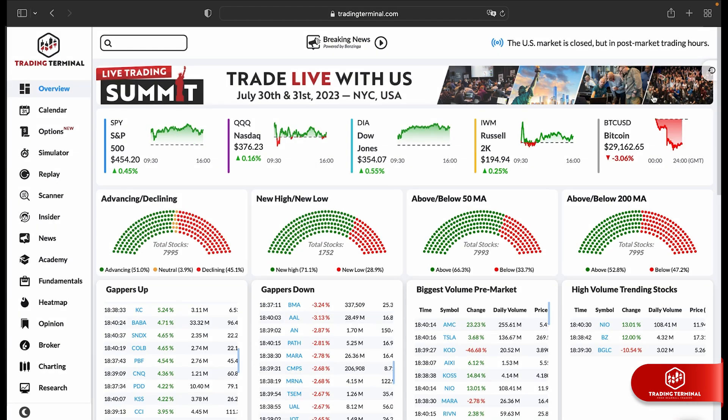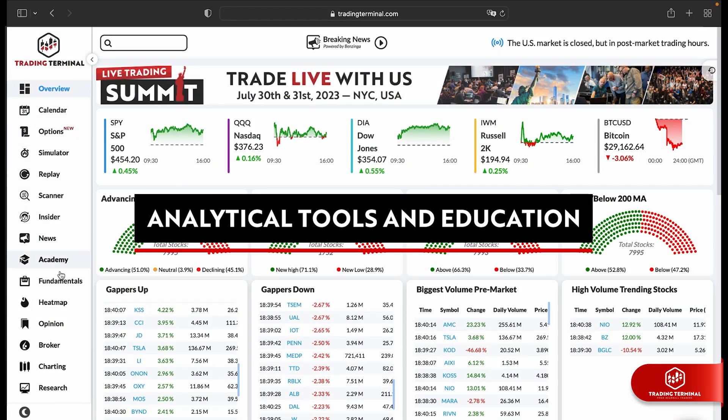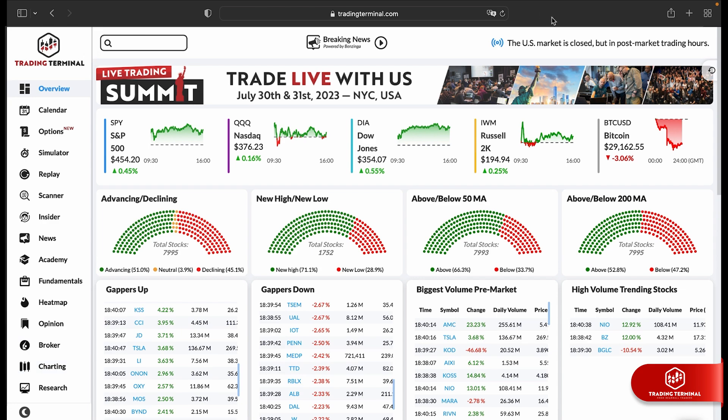With our suite of powerful analytical tools and education, we're committed to helping you make smarter, more informed trading decisions.